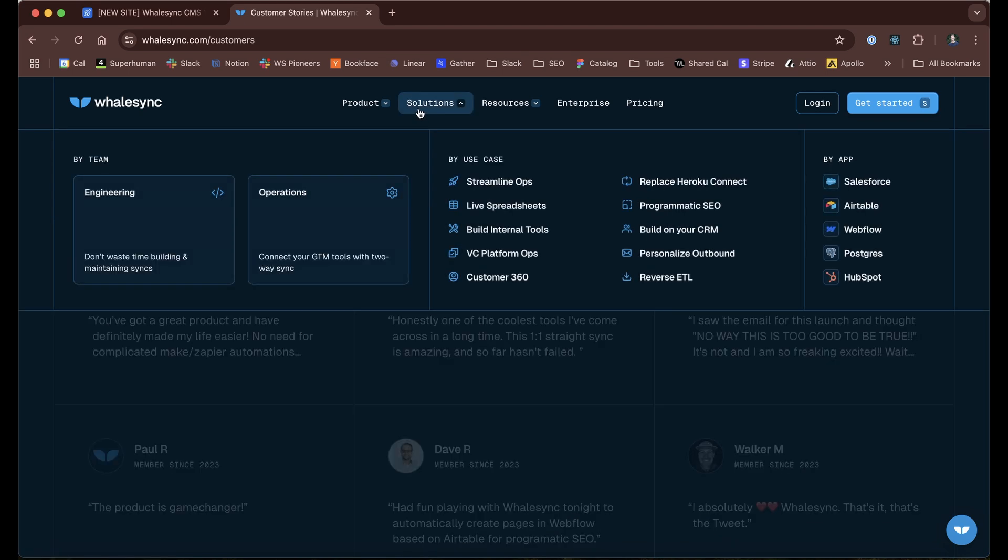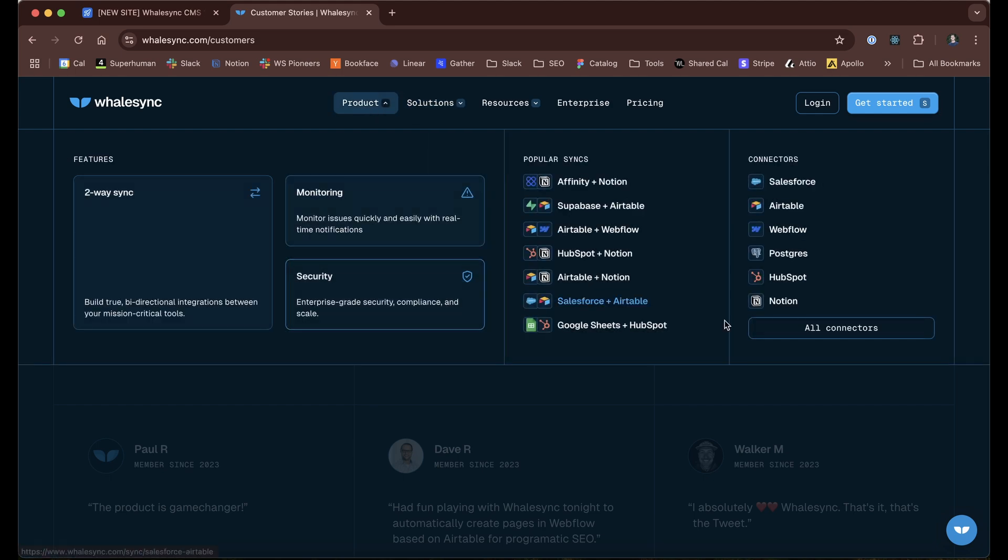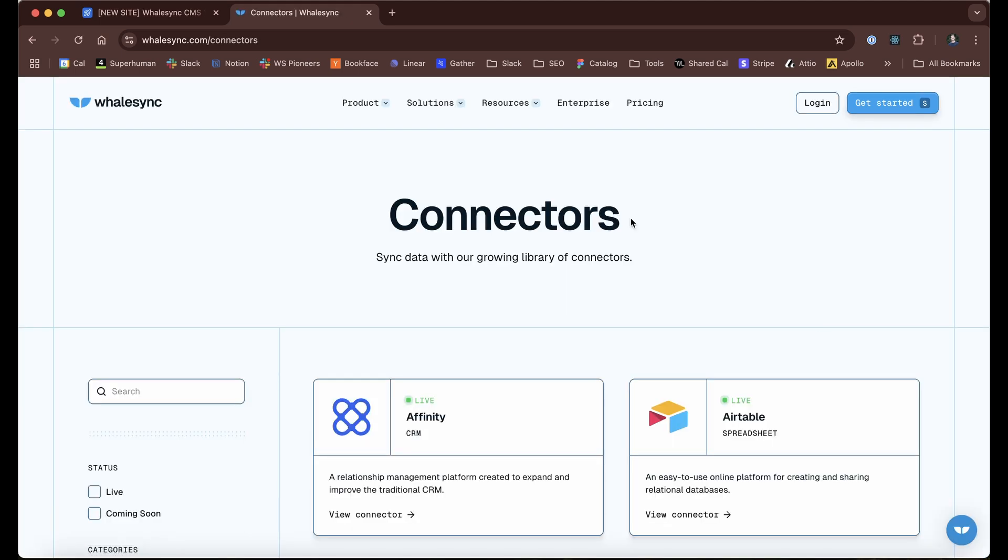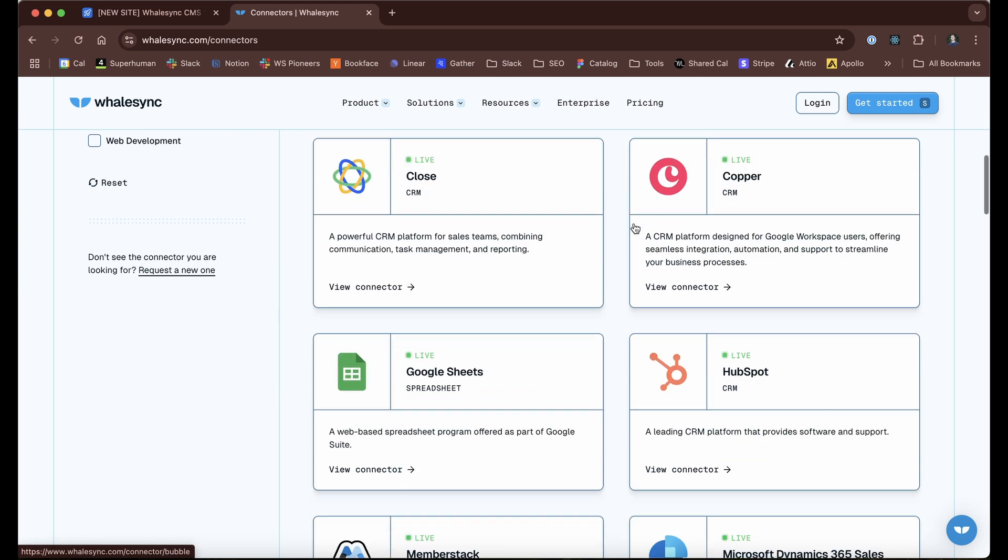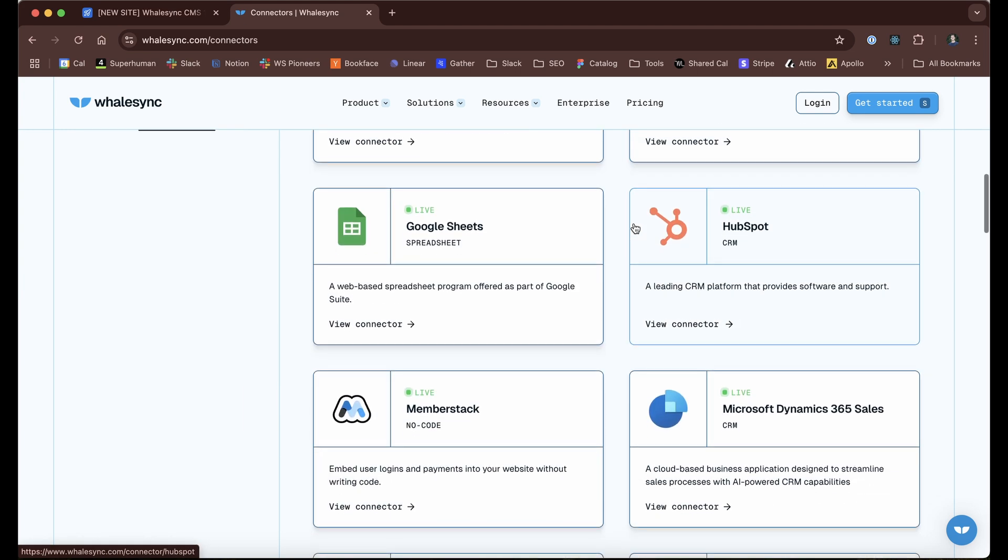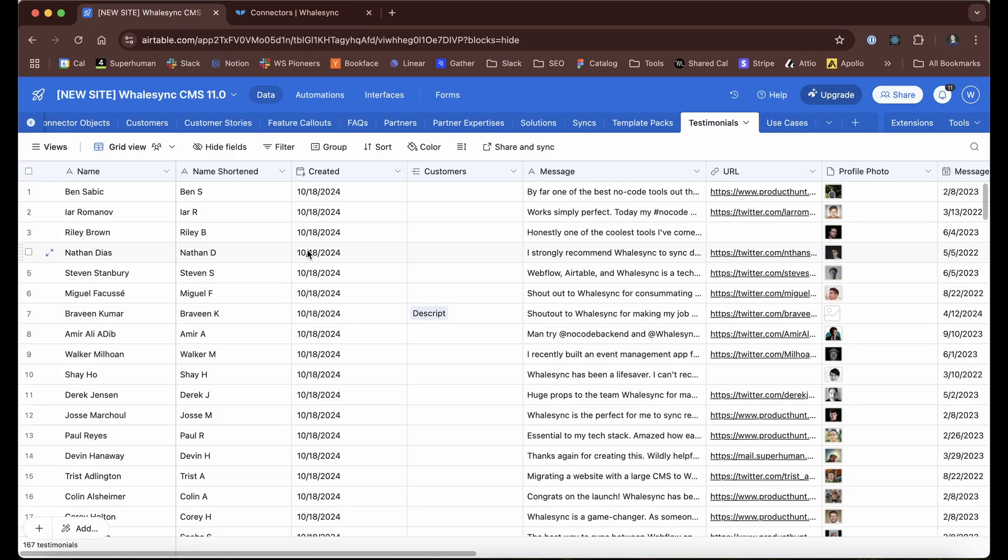Same thing if we go over to our product. Each of our integrations, what we call connectors, we store this in a CMS. Airtable is really great at that because it can basically store as much data as we want and become editable and collaborable. The whole team can collaborate on it, and so we really love it.